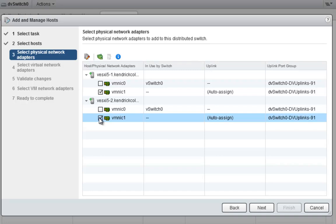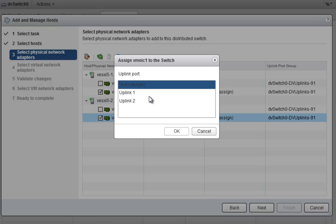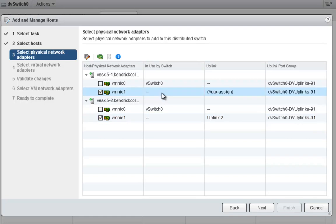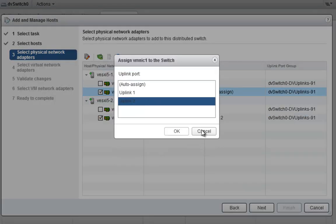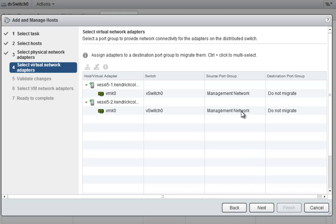In 5.1 it has the ability to auto-assign, but now we can actually select which uplink we want these to go to. Since I want VM NIC 0 to go to uplink 1 and VM NIC 1 to go to uplink 2, that's what I'm going to select. I'll change both of these to make sure uplink 2 is assigned to the second physical NIC.